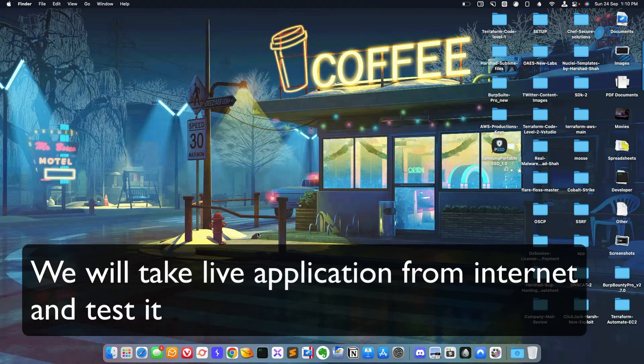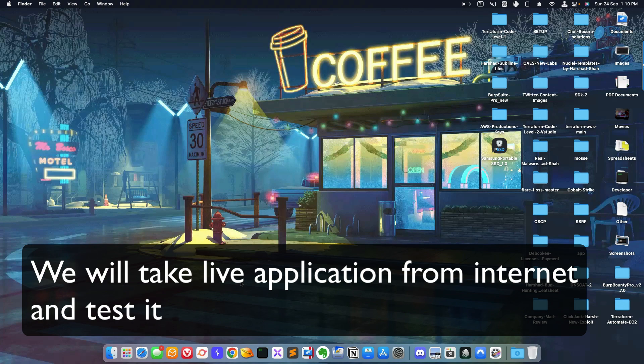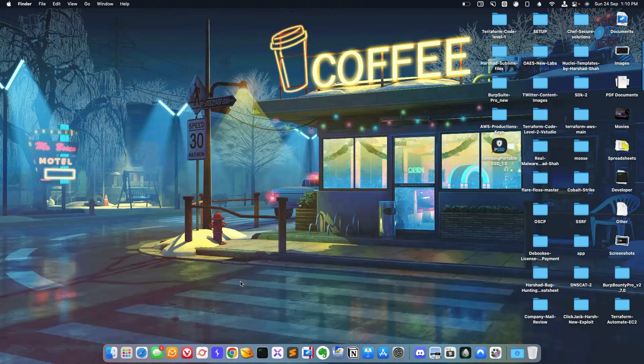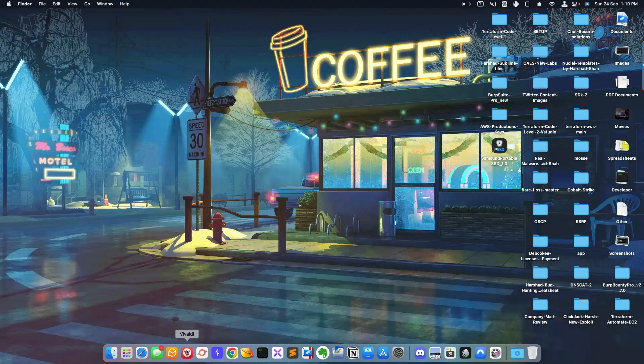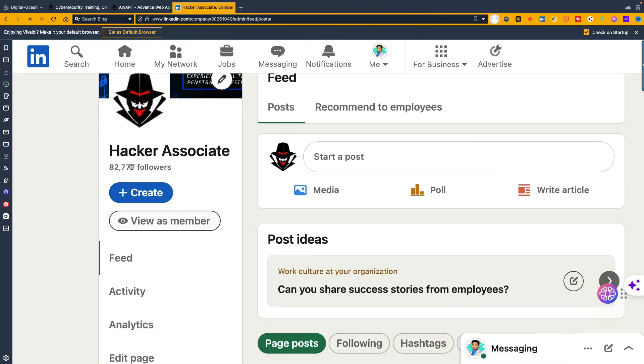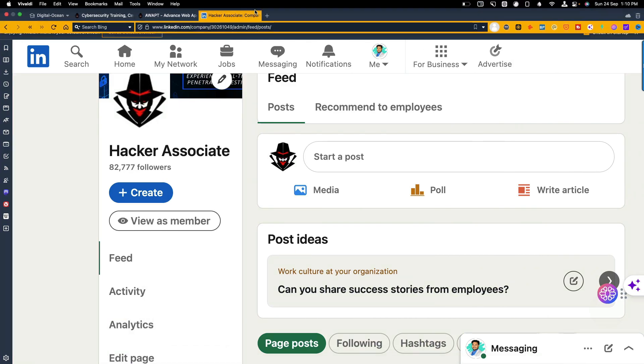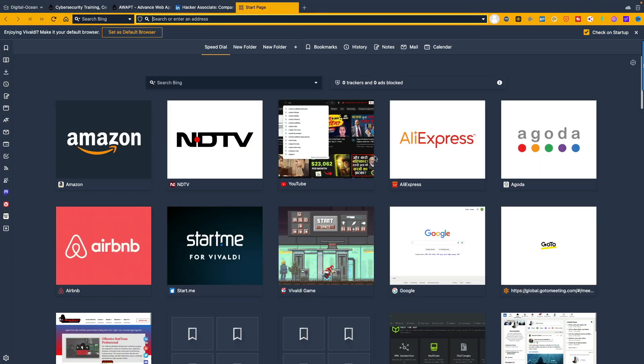For this, I'll take one live application randomly. Basically I'll search on the internet and take that particular live application, and I will hide that URL for security reasons. But you can apply the same thing accordingly to any application.